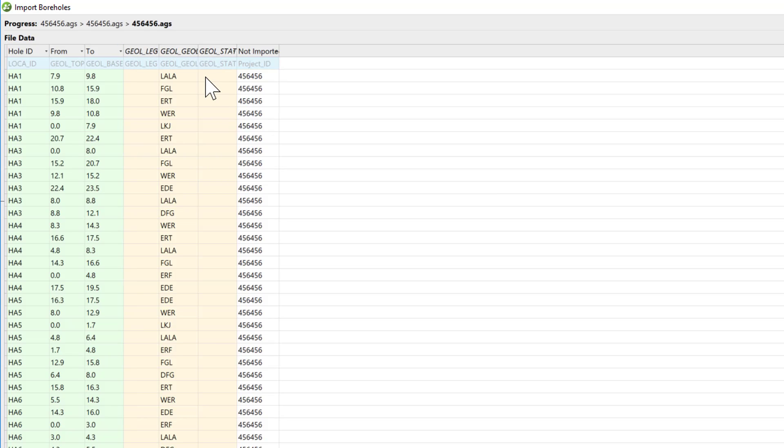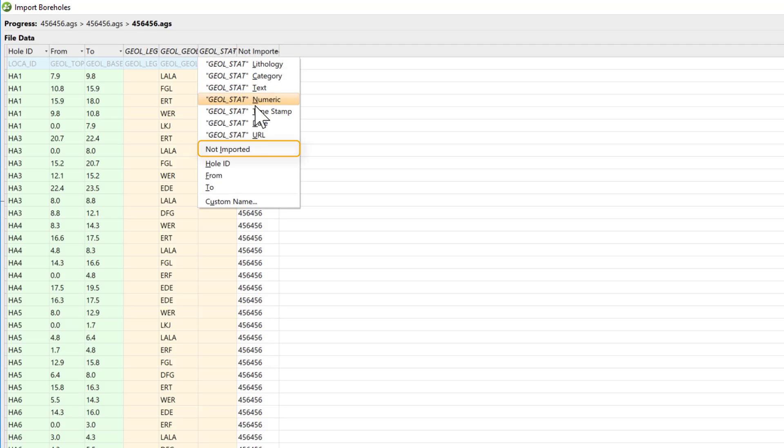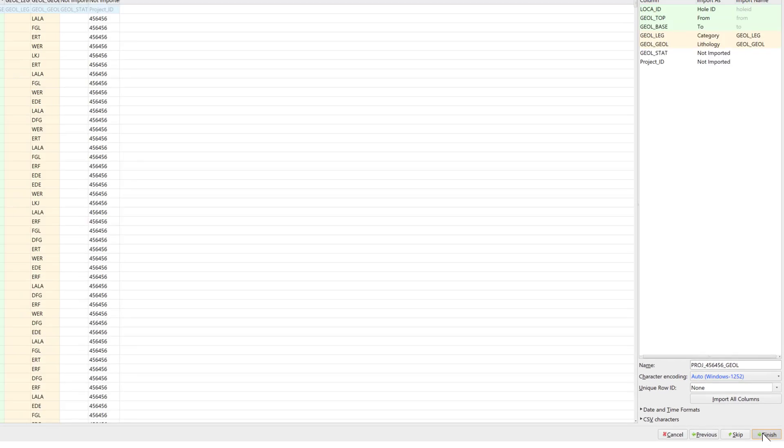The Geol underscore Stat column doesn't seem to be very useful to me at this time, so I'll change my Import Preference here to Not Imported. Click Finish to exit the Import Wizard.